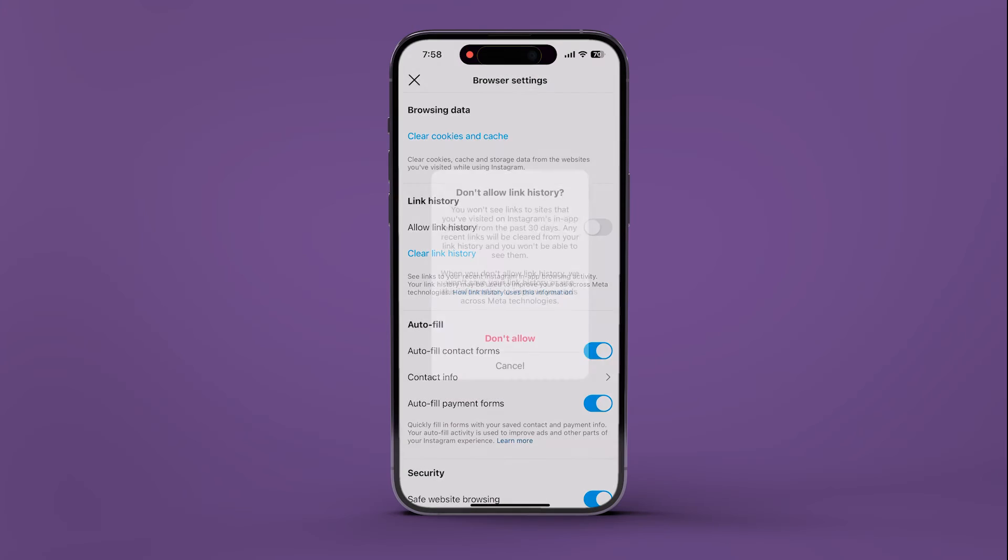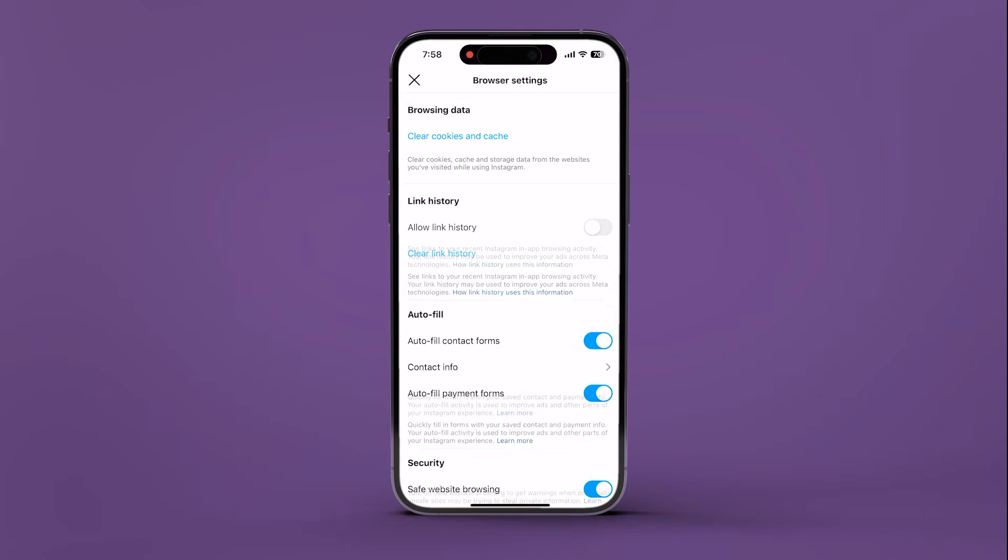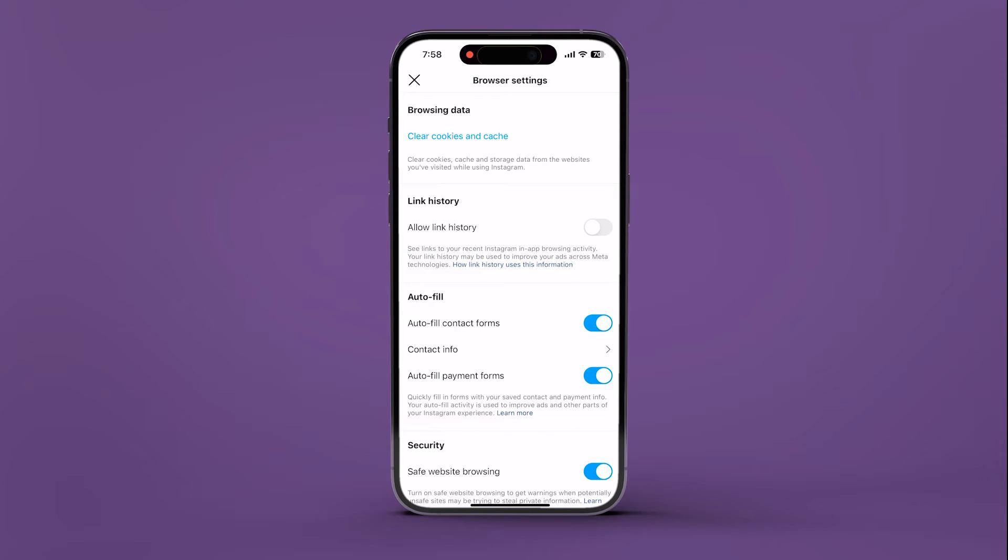Turn off the Allow Link History toggle, then tap on Don't Allow to confirm. This will disable the link history feature on Instagram and remove all the currently visible links as well.